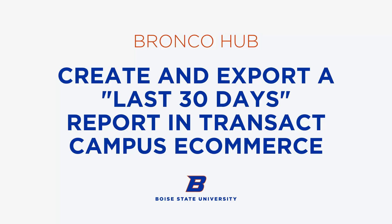Hello and welcome. This video will provide an overview of how to create and export a last 30 days report for your eMarket in Transact Campus eCommerce.